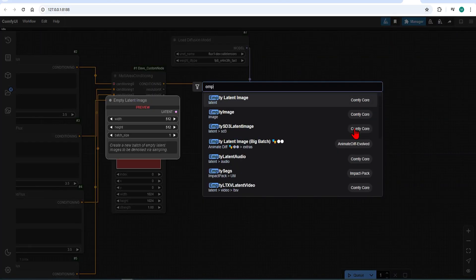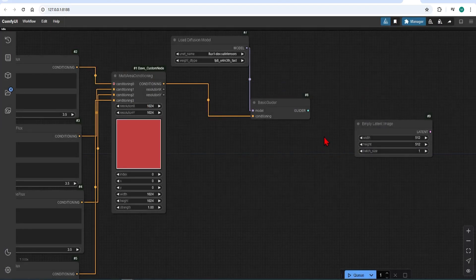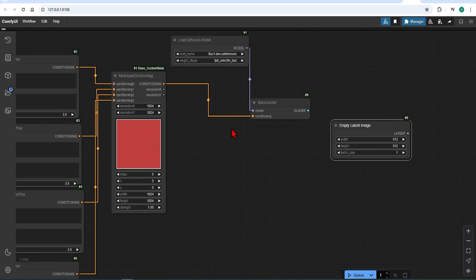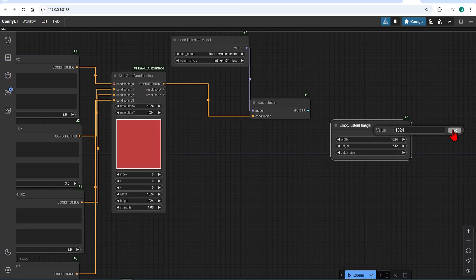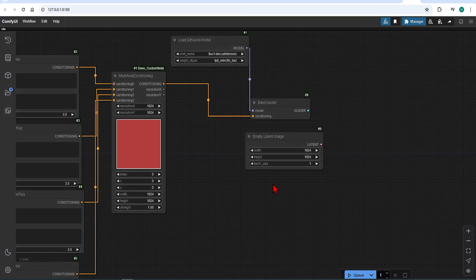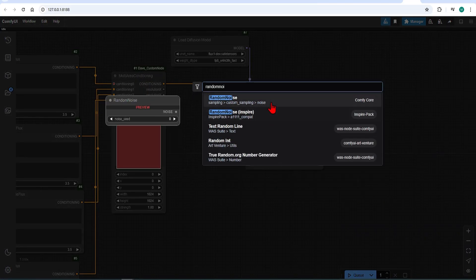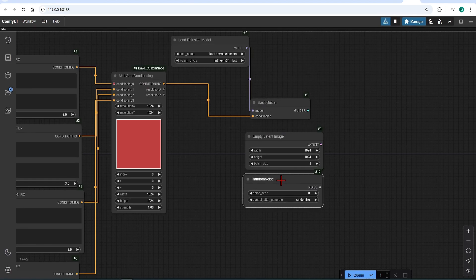The first is the empty latent image, which in essence is a blank image. I will set it to 1024 by 1024, as this is our max image size before upscaling. Next is the random noise, which fills this image. Let's keep it as randomize.